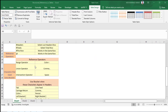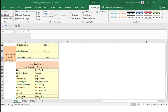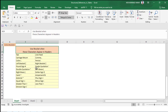There are also reference operators. Reference operators are 3 characters: the Range operator, which is a colon; the Union operator, which is a comma; and the Intersection operator, which is a space. There is also an extra bracket used in table references.